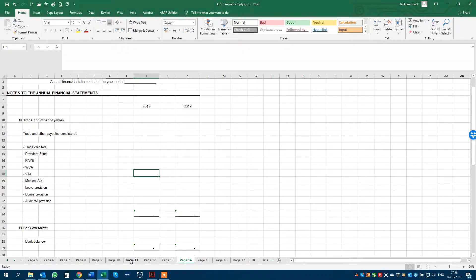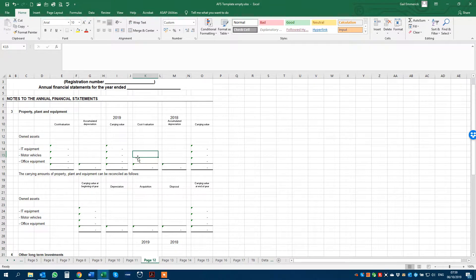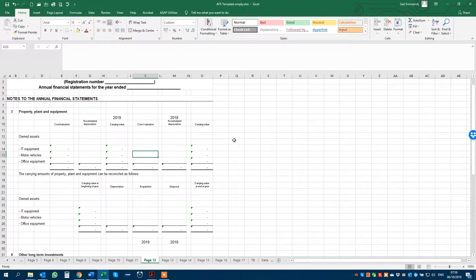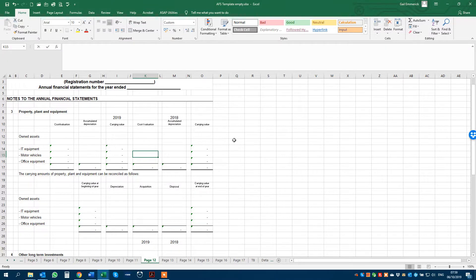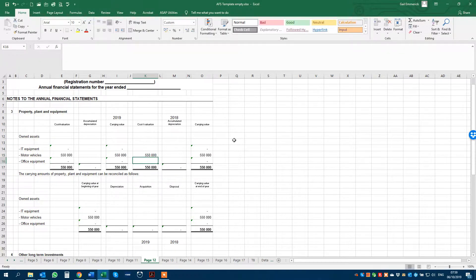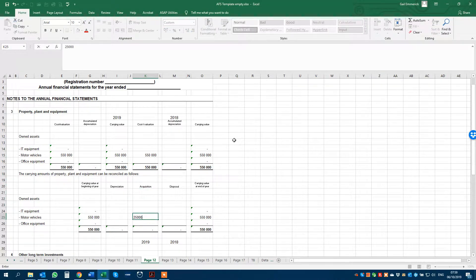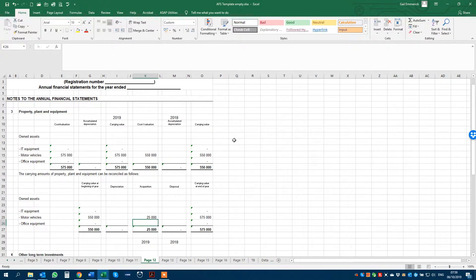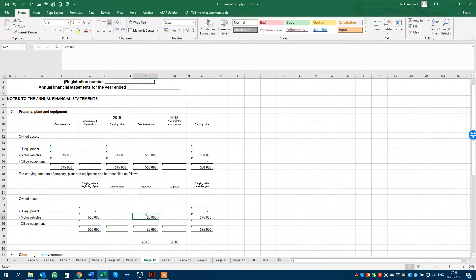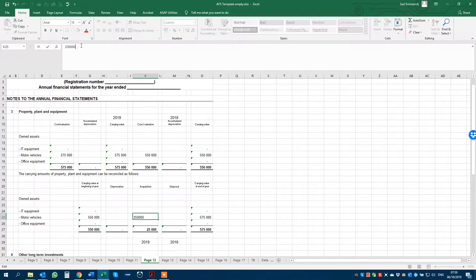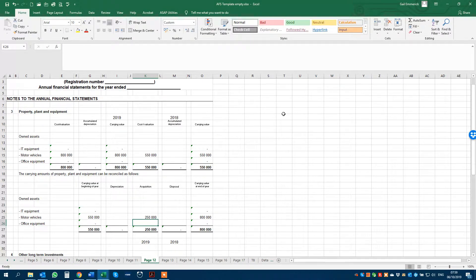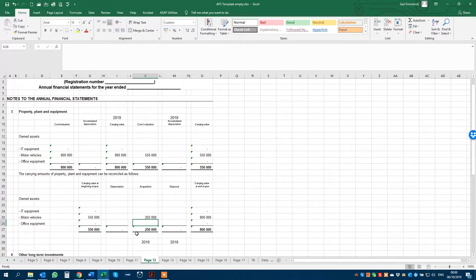And another example would be page 12 of your fixed assets. If you have fixed assets, let's say you've got $550,000 previous year cost. We've purchased another $250,000 this year under the acquisition column. I'm not going to do the depreciation just to keep the video simple, but you'd fetch that from your income statement or from your trial balance.